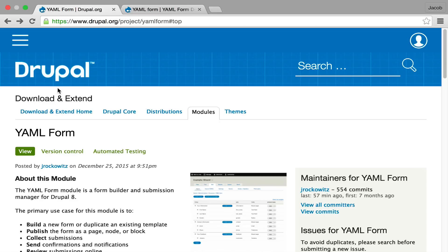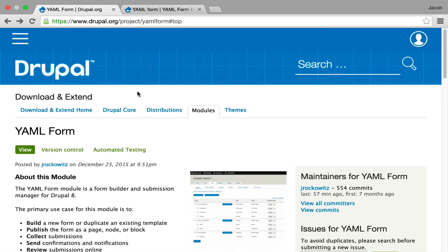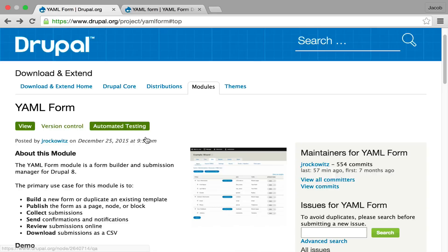Hi, my name is Jake Brockowitz. This is a brief demo of the YAML 4 module for Drupal 8, which is a form builder and submission manager. I'm starting on the project page so you can get a general overview of the module.